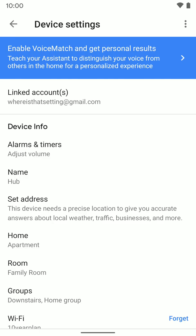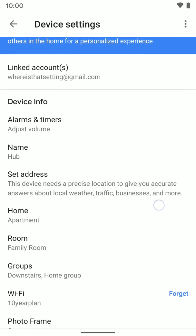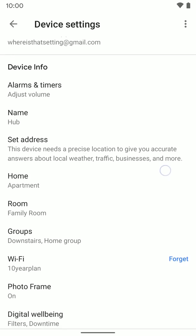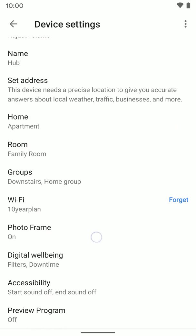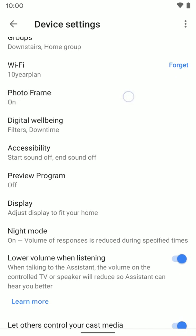Once there, you will see all the settings for the device specifically. You want to go down to where it says PhotoFrame.